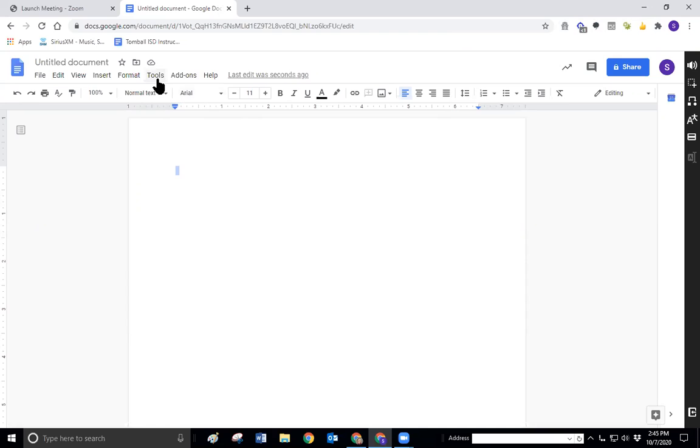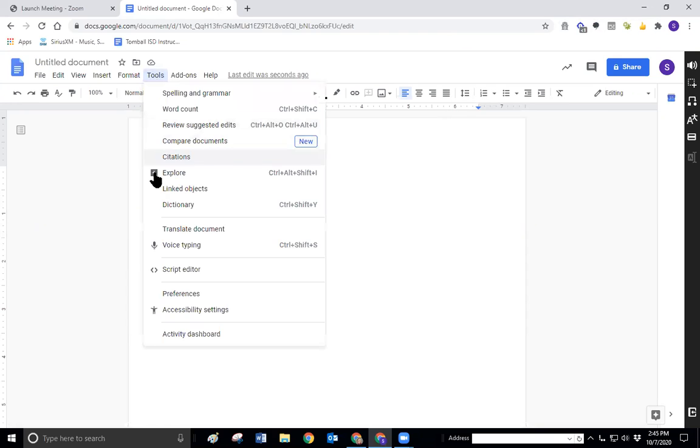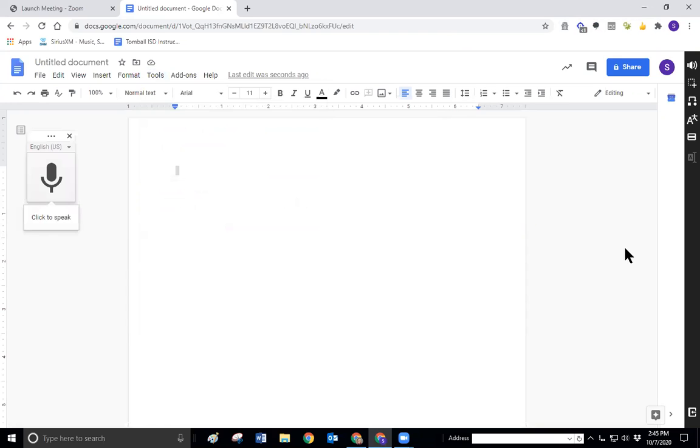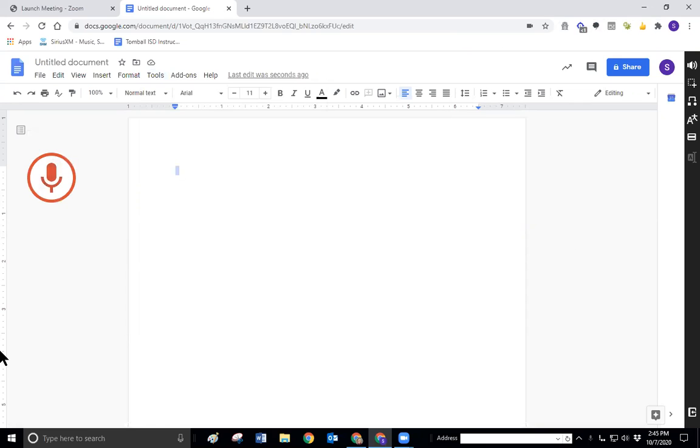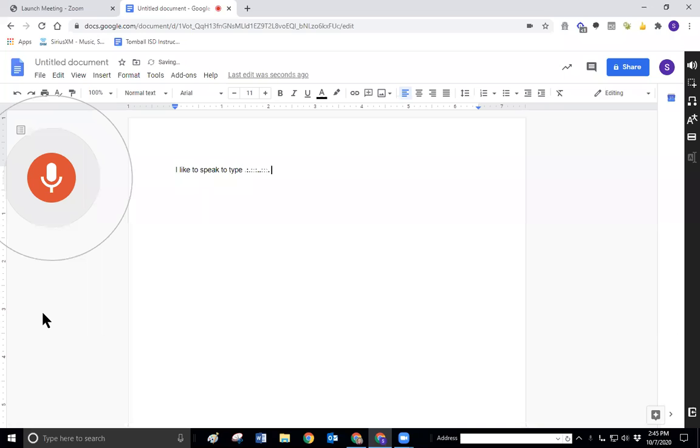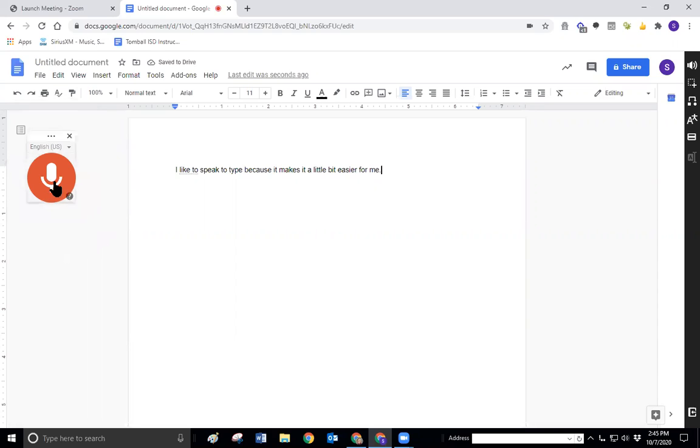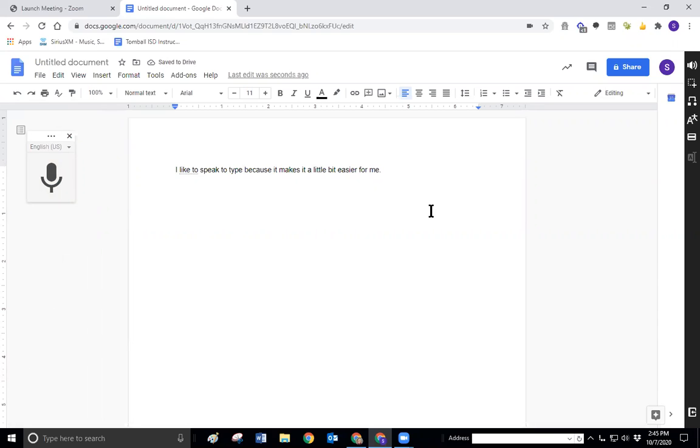If we go to tools and voice typing, we can then begin to type using our voice in our document by clicking on the microphone. I like to speak to type because it makes it a little bit easier for me, period. So you could see I had a hundred percent accuracy in what it was that I said and what was typed. So that's a good thing.